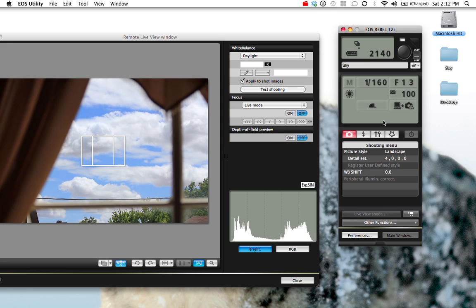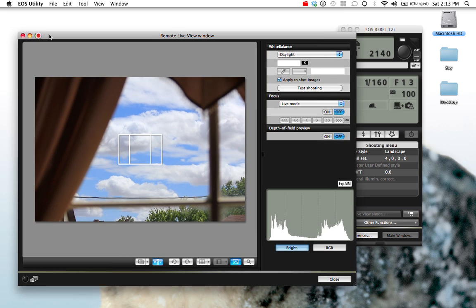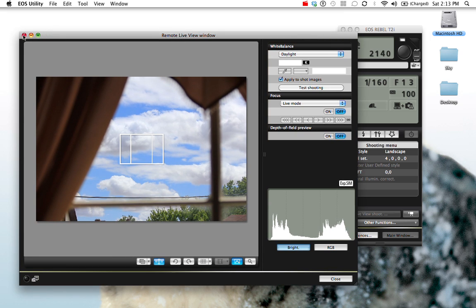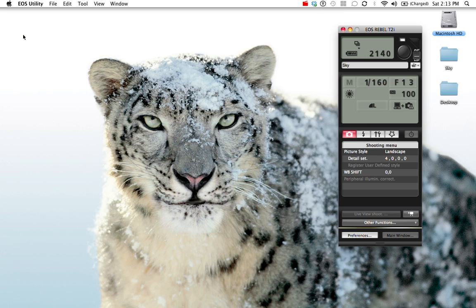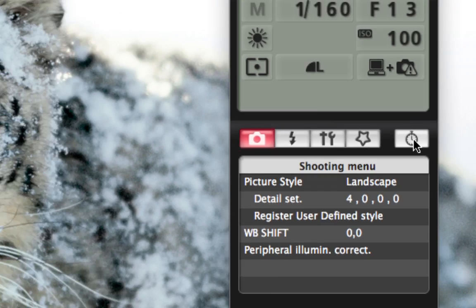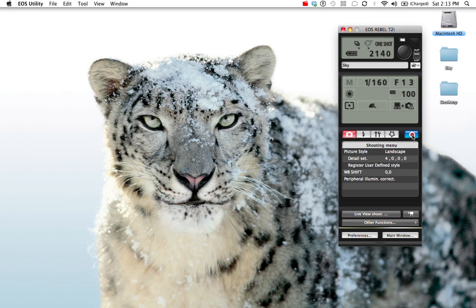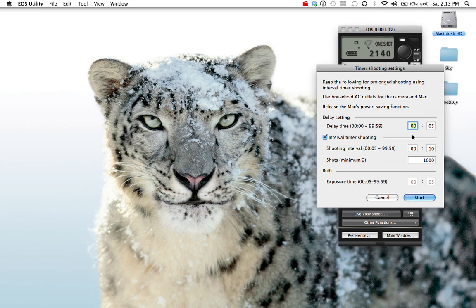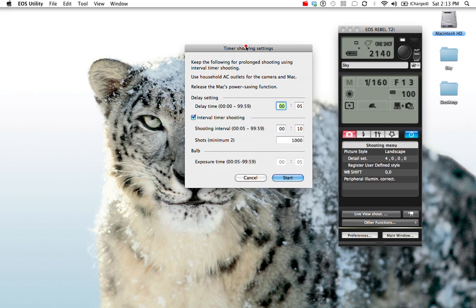So now I'm actually going to close the live view mode because I have the shot set up the way I want it to be. And now you'll see that this little stopwatch appears. I'm going to click the stopwatch, and here is where I can do the timer shooting settings.